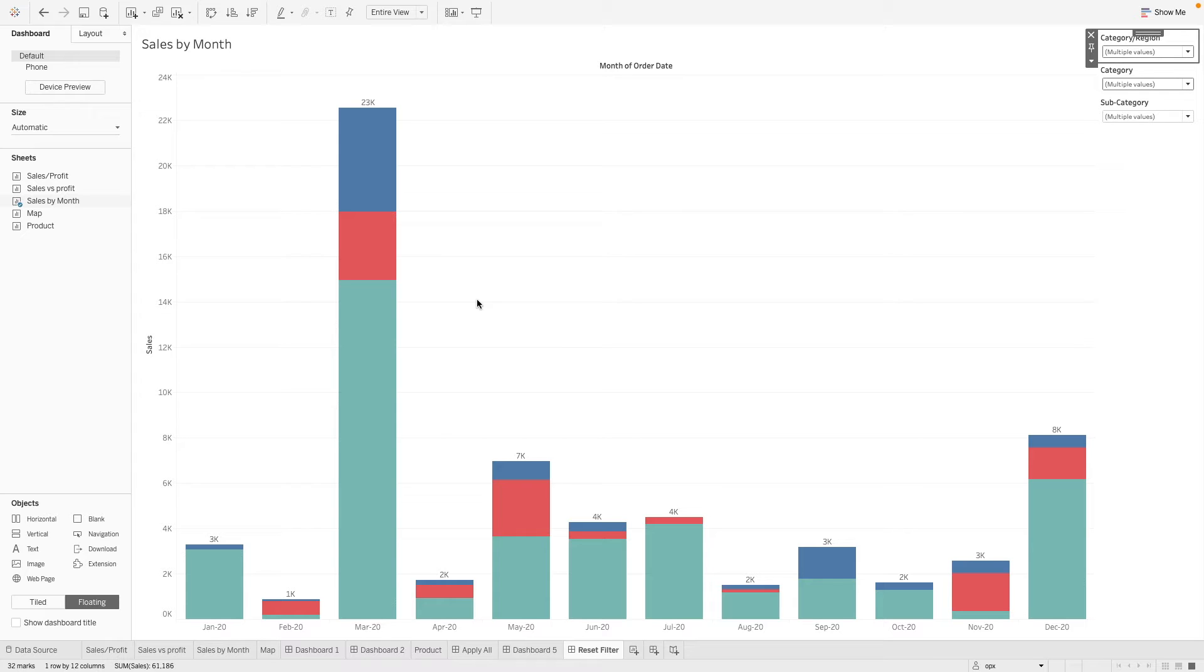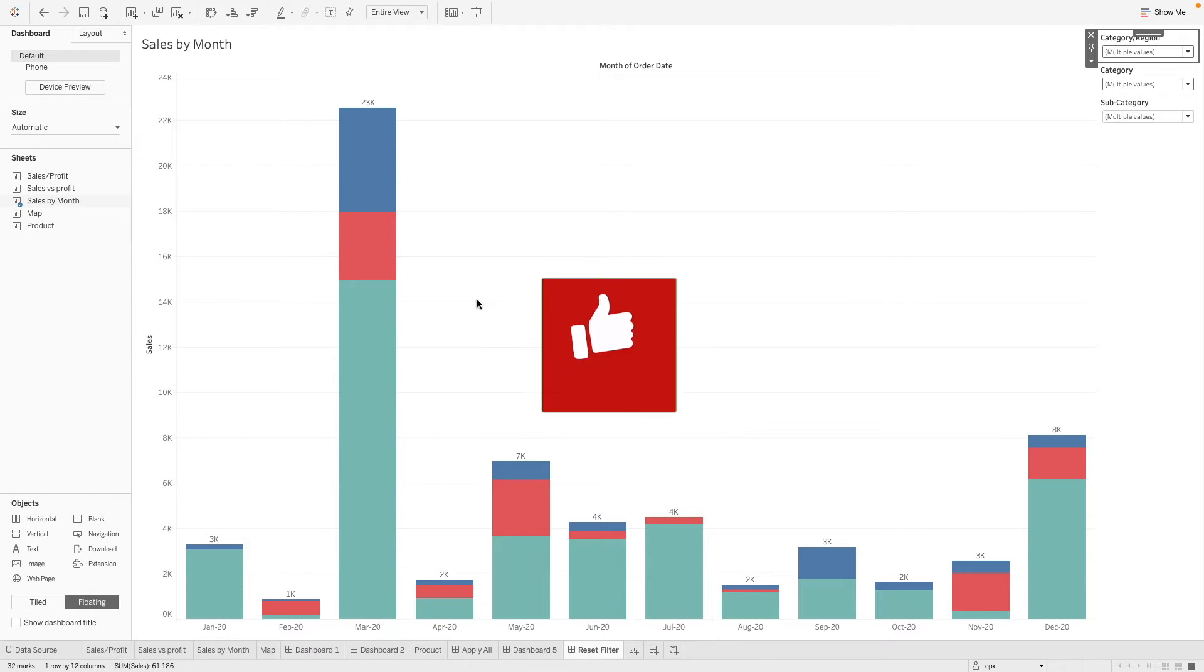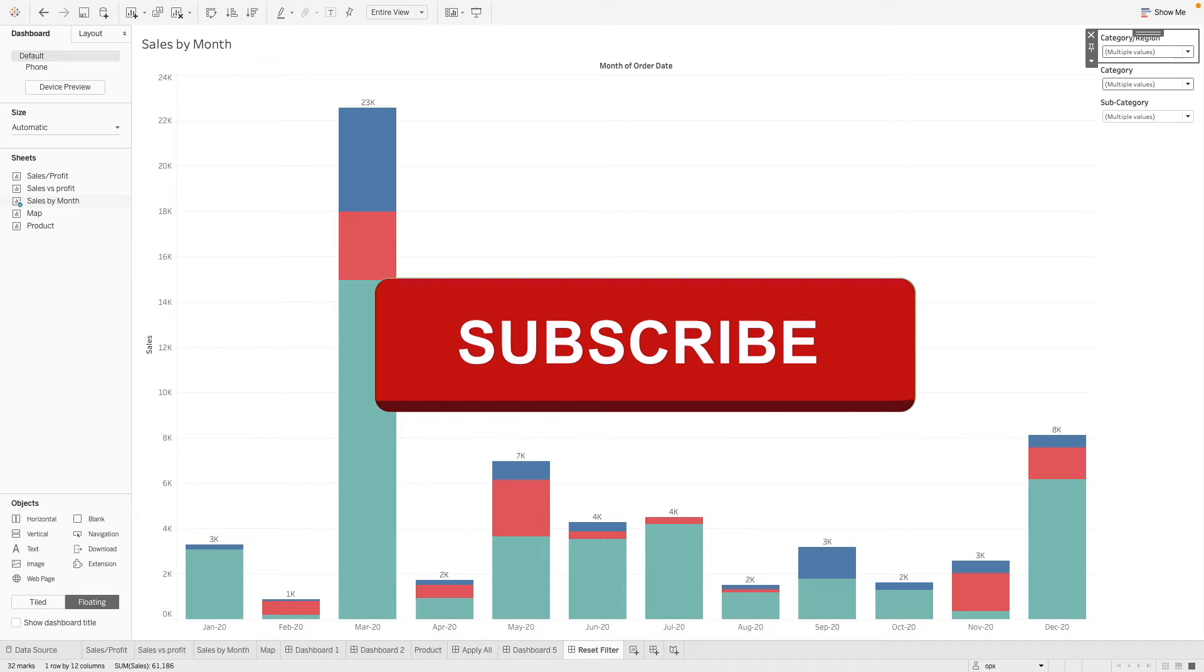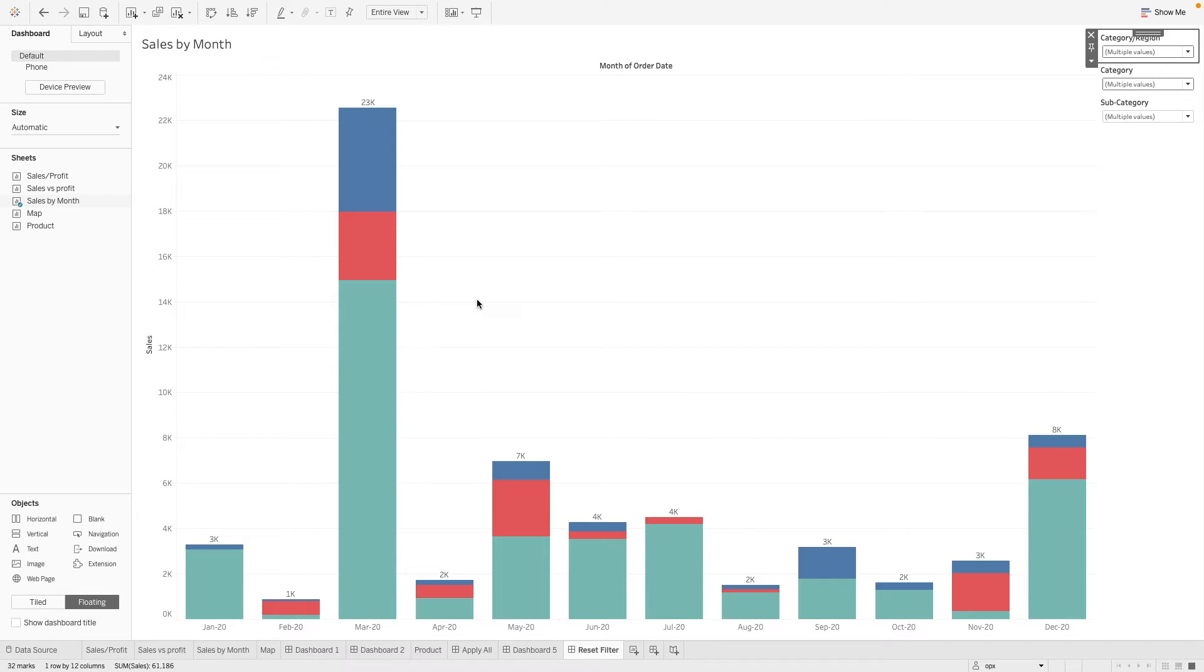Previously, we had another video where we use a single button to apply all filters. So if you are interested, you can check out the previous tips video where you can find the link in the description below.